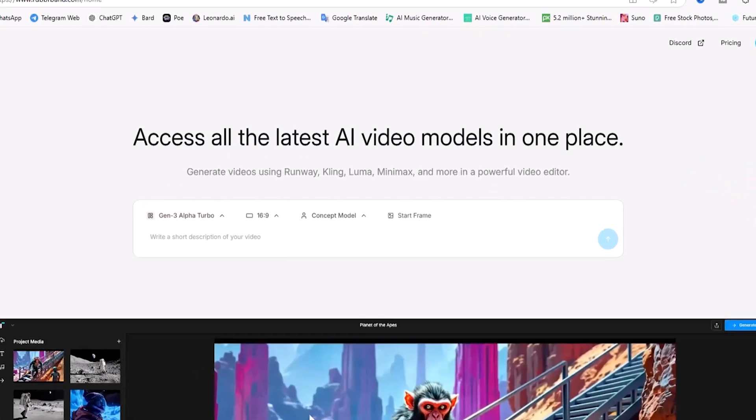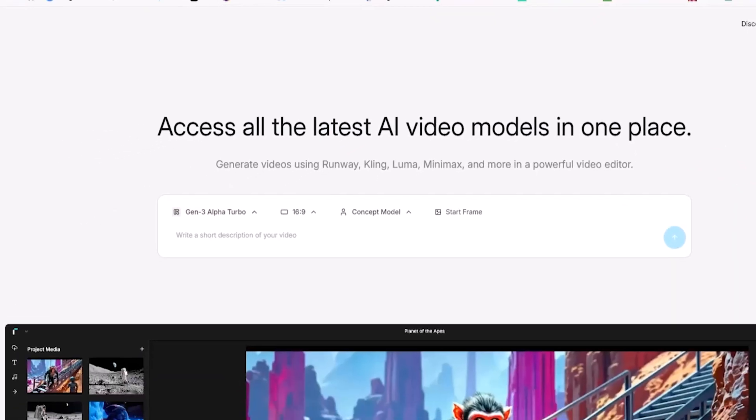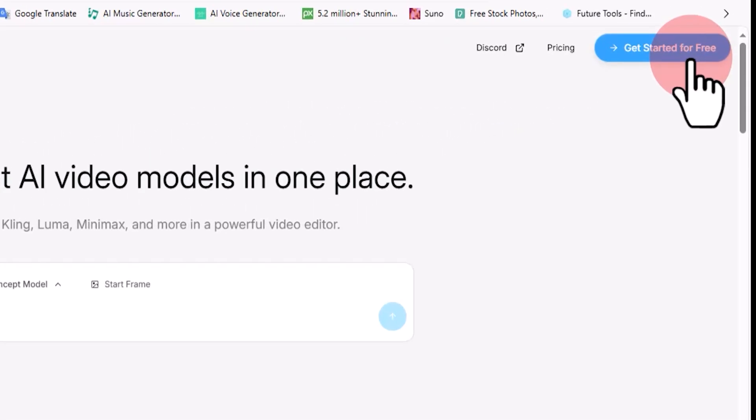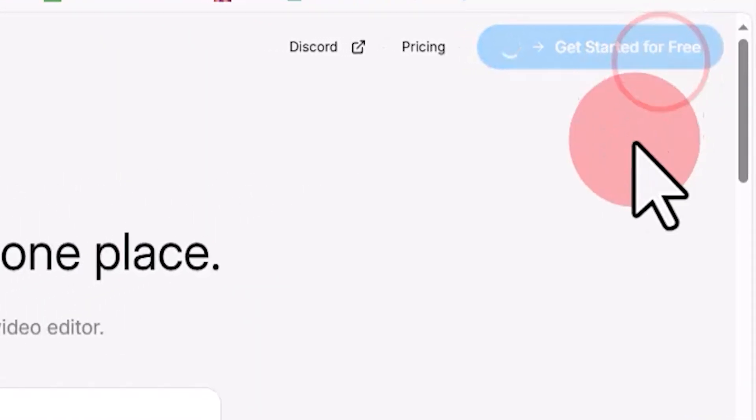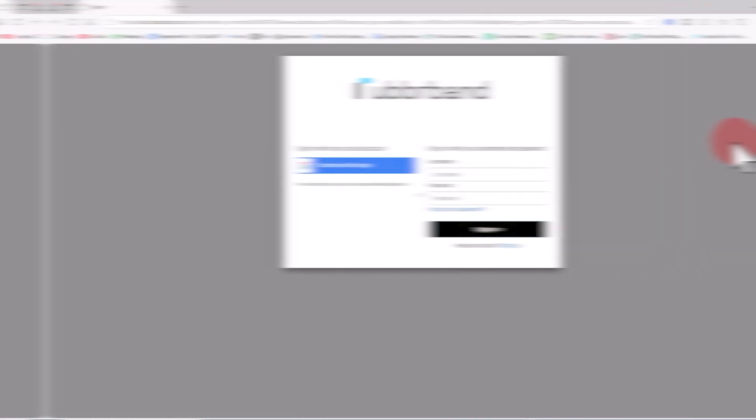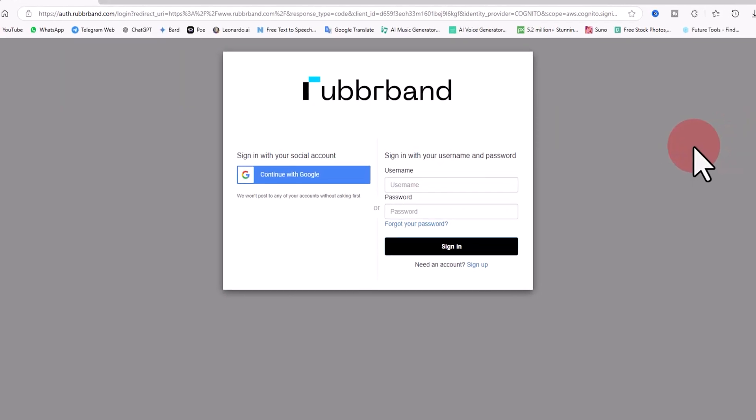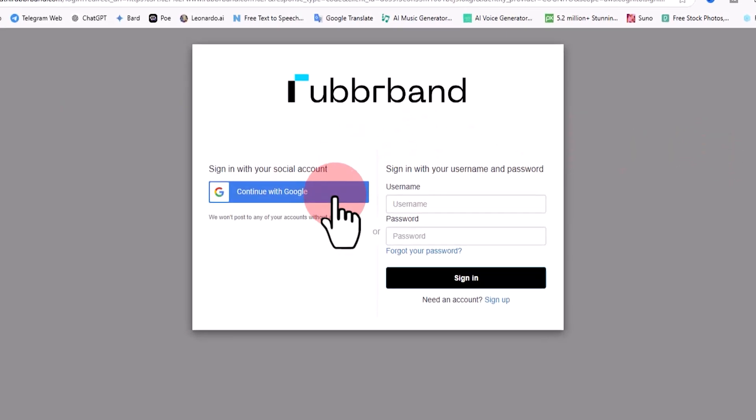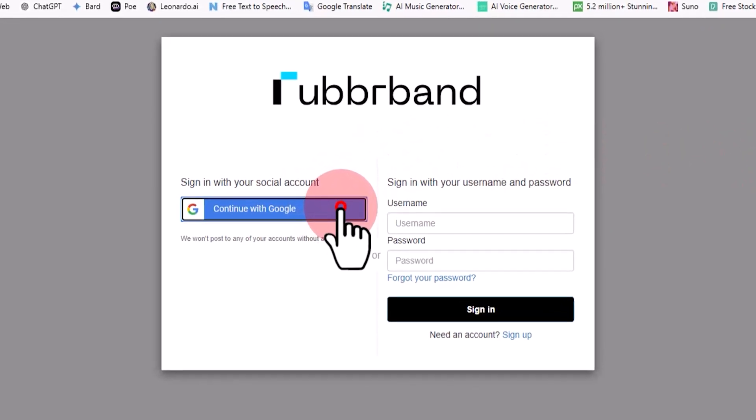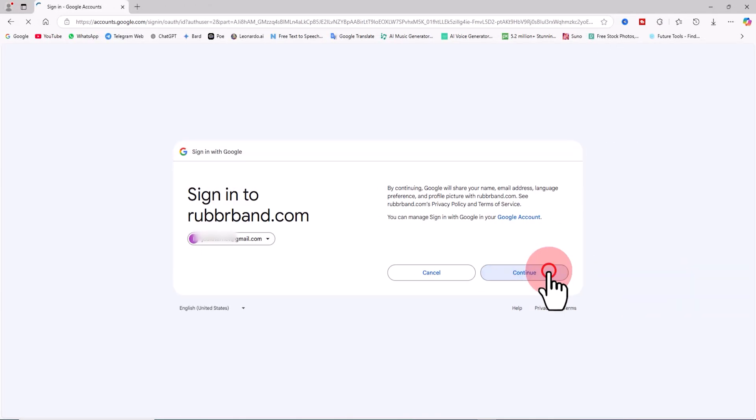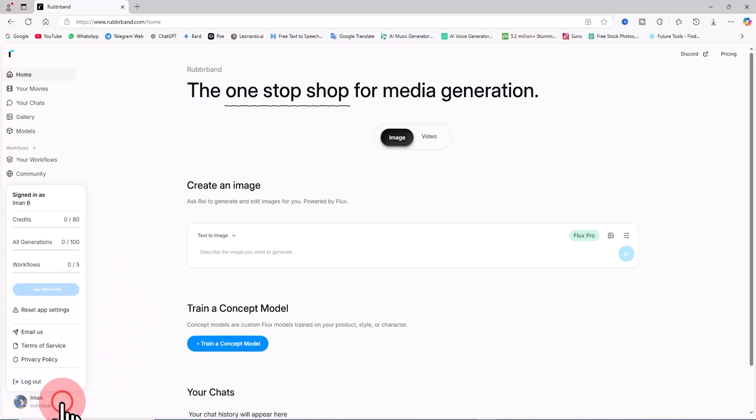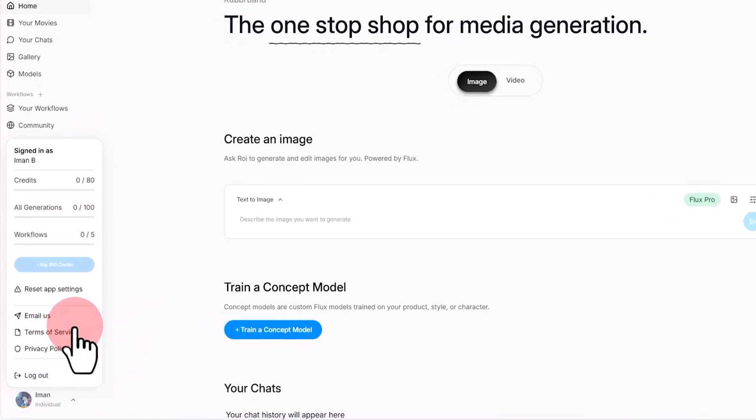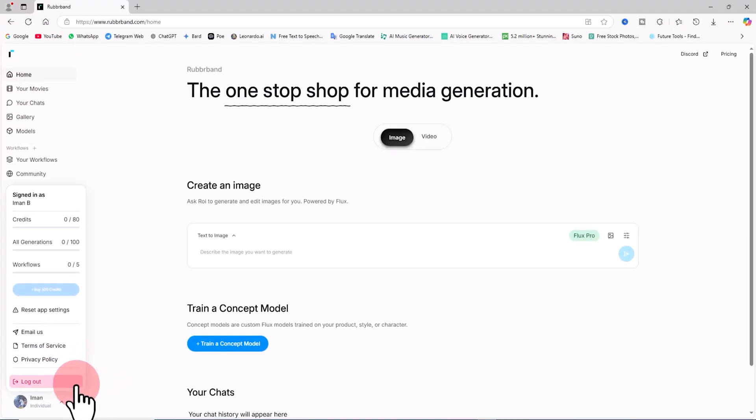First we visit the Rubber Band website. We need to create a user account. To do this, click on the Get Started for Free button located in the top right corner of the site. You can create an account using your personal email or by using a Google account. I click on Continue with Google. I select one of the Google accounts that is already logged in on my system and log into the Rubber Band website. In the bottom left corner there is the user profile menu. You can log in and out and also check your account balance and credits through this menu.